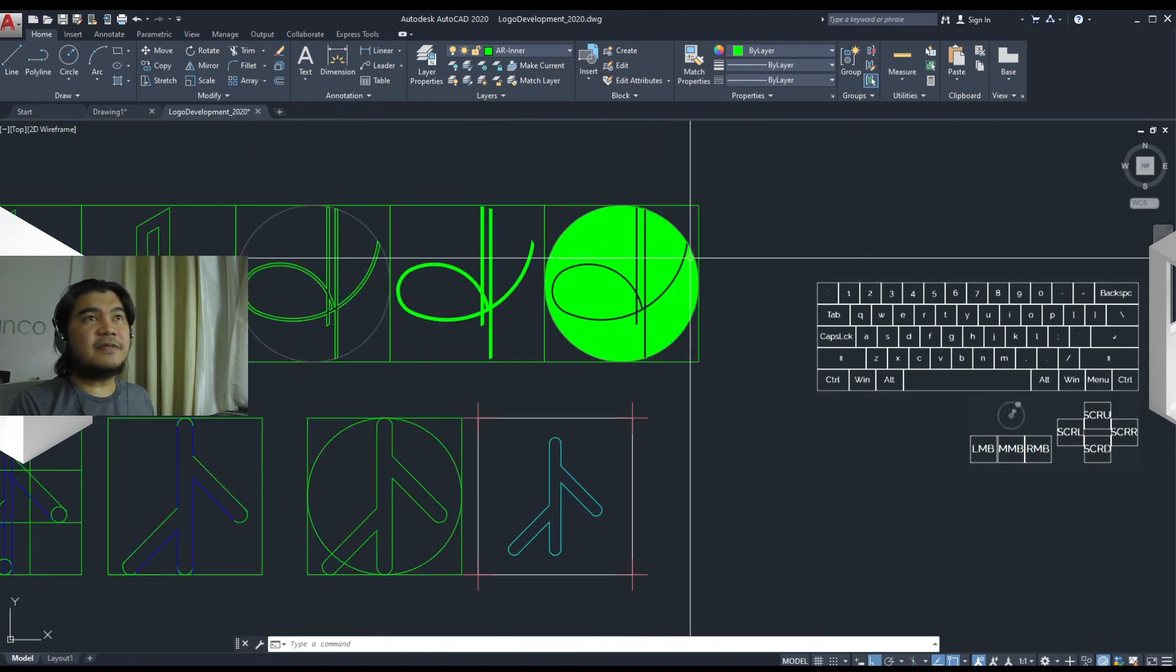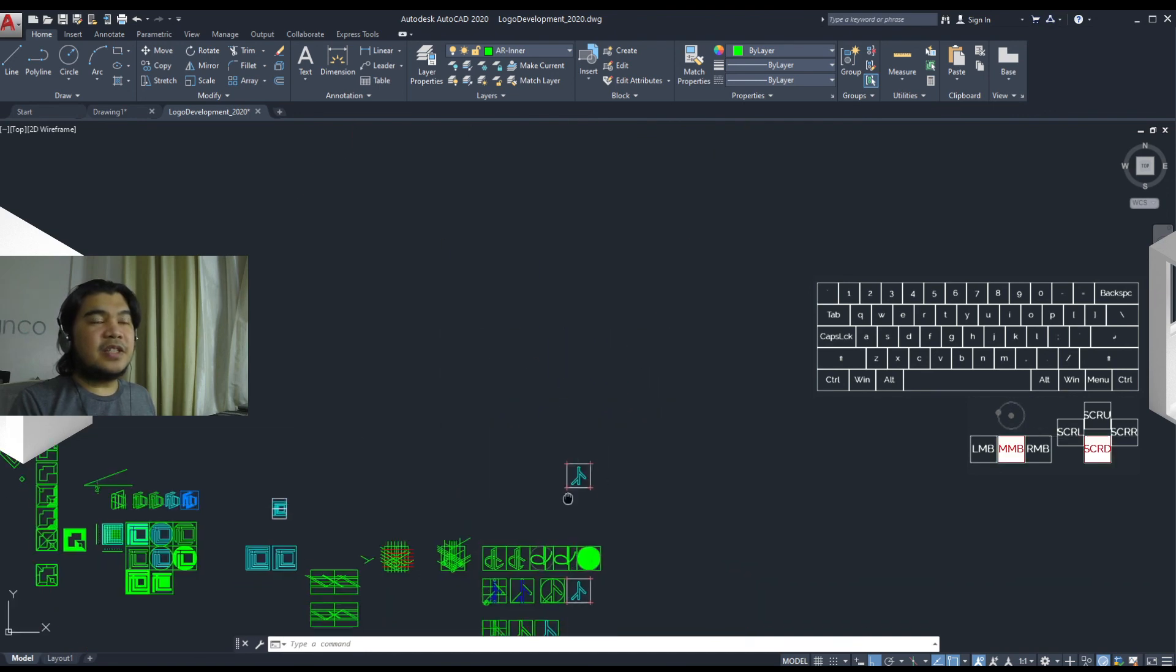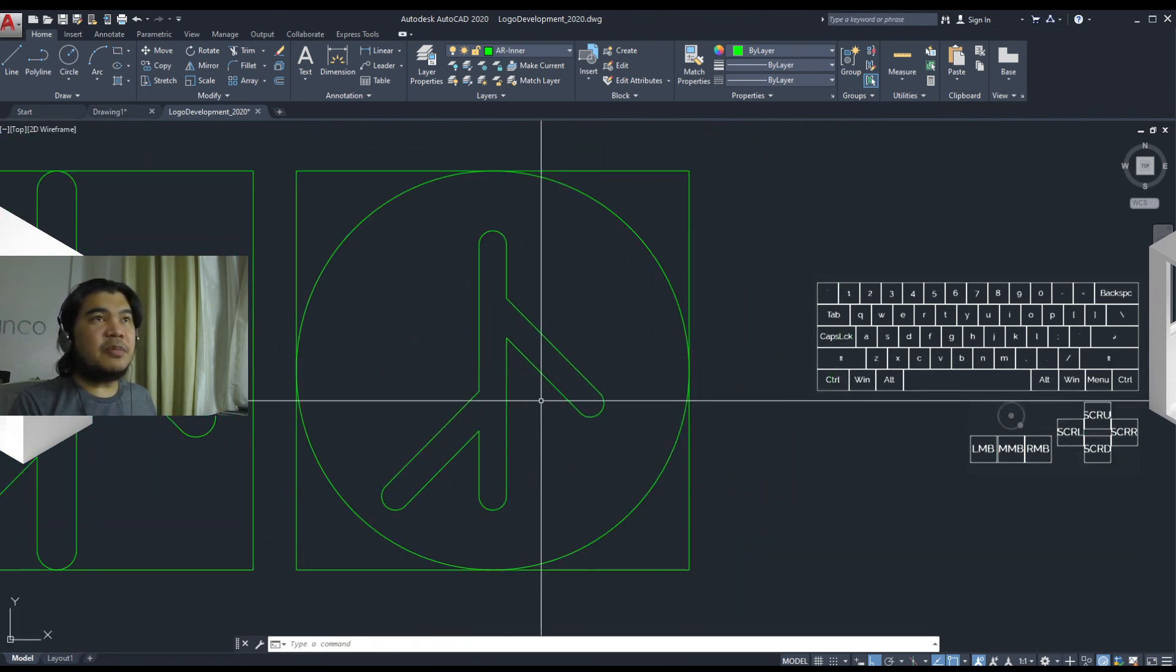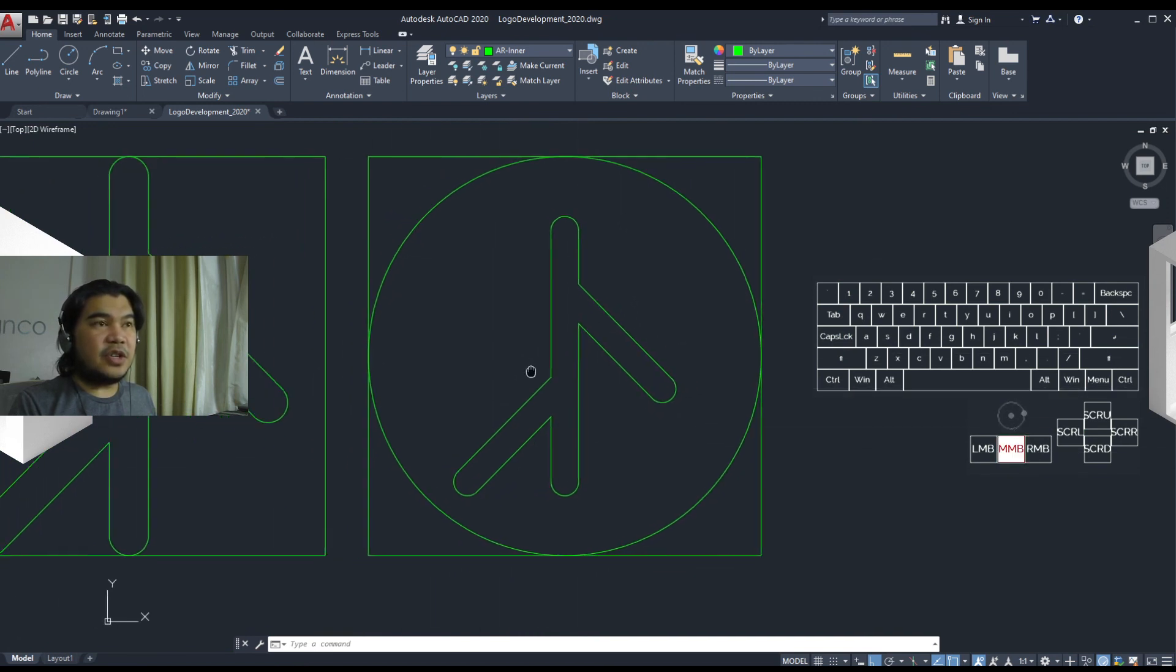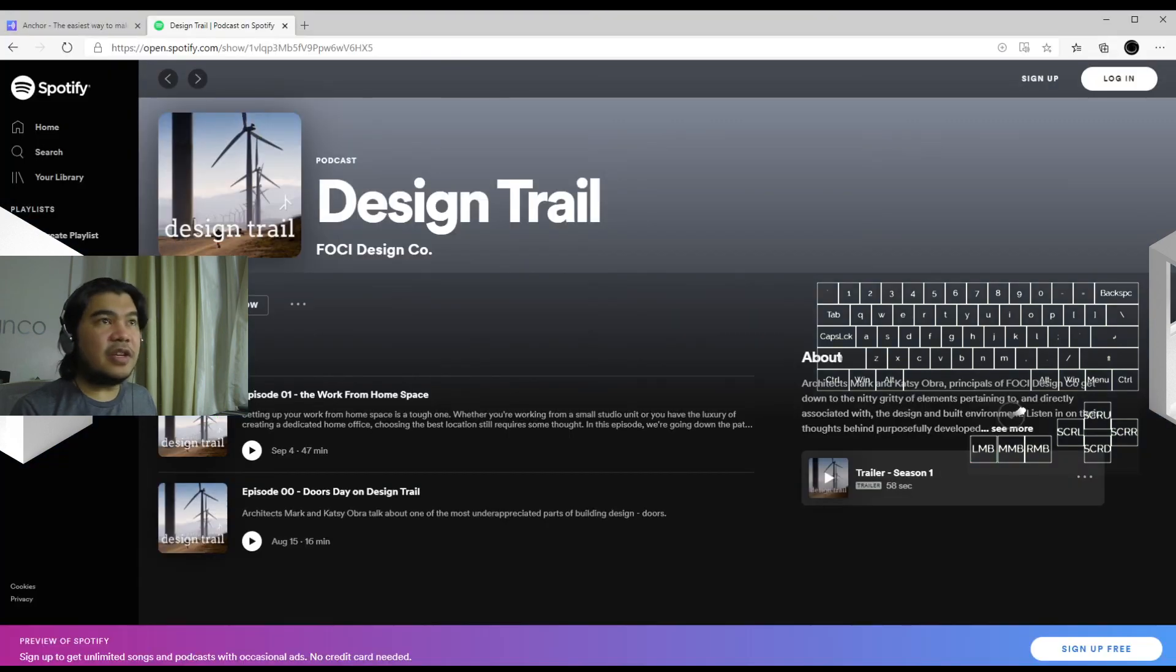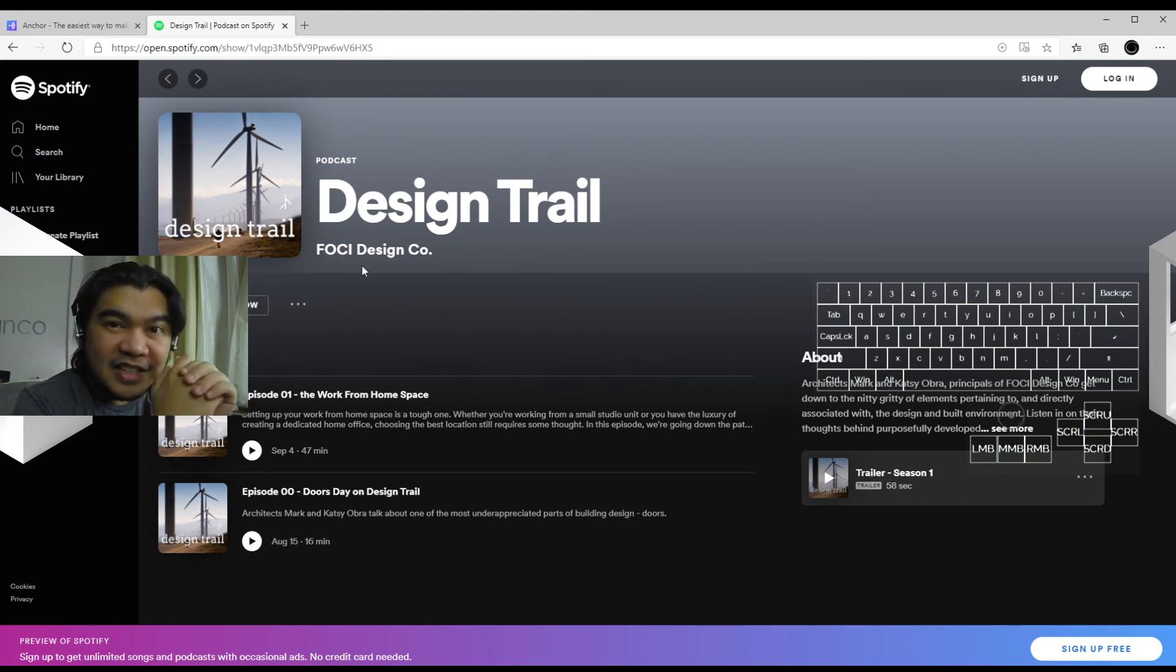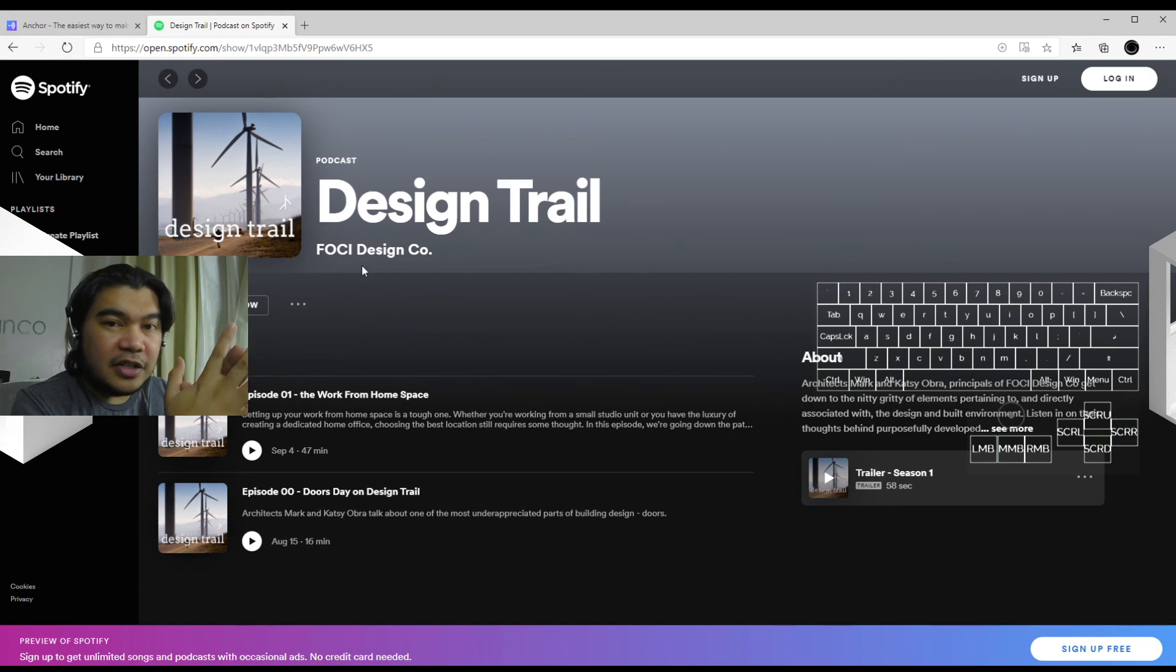That's it. So eventually ended up with the actual Design Trail logo, as you can see. It's being used in actuality. So yeah, there we have it. It's a very simple process, but of course it needed a lot of iteration to get there.